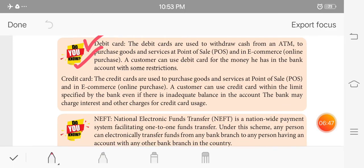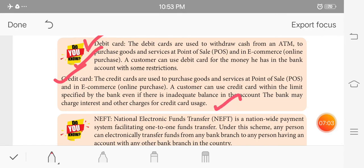The credit card is used to purchase goods and services at point of sale, and e-commerce online. The customer can use a credit card within the credit limit, even with an inadequate balance in the account. The bank may charge interest and other charges on credit card usage. If you apply for a credit card, the bank will set a minimum balance restriction, and you may need a minimum salary of 50,000.